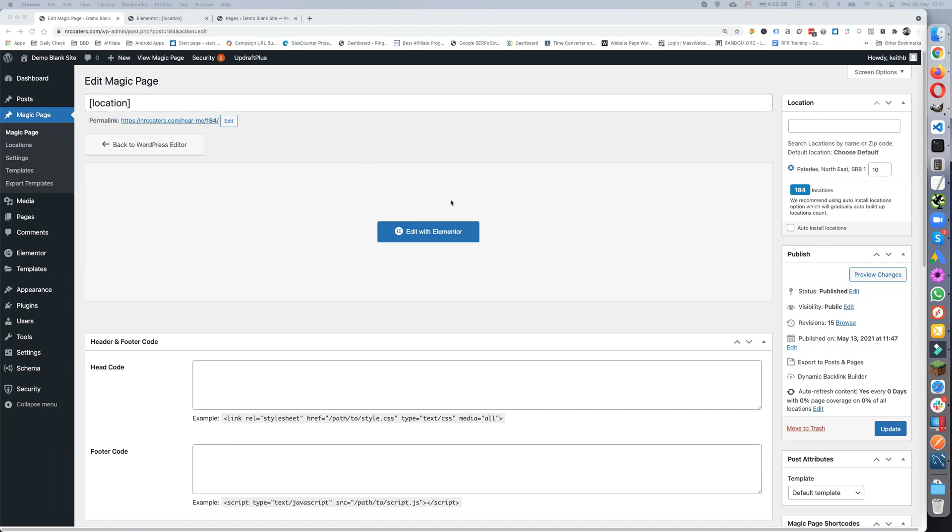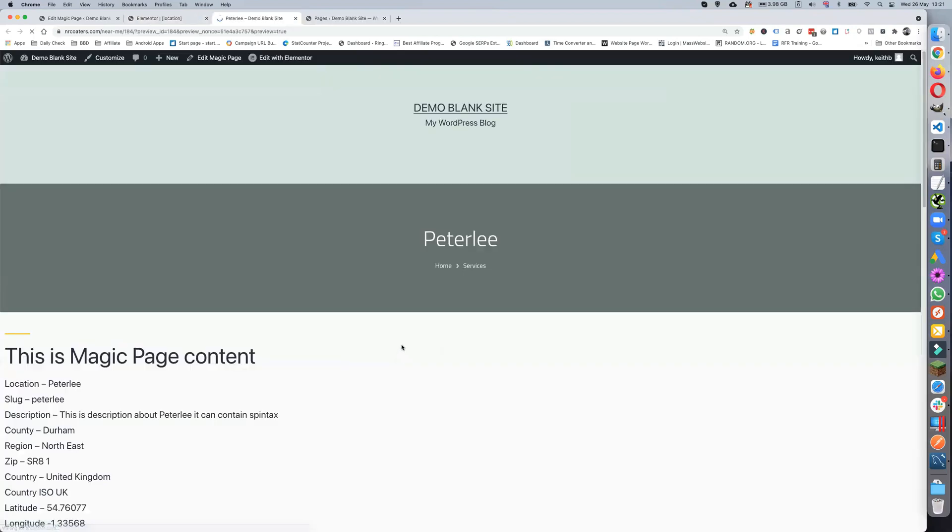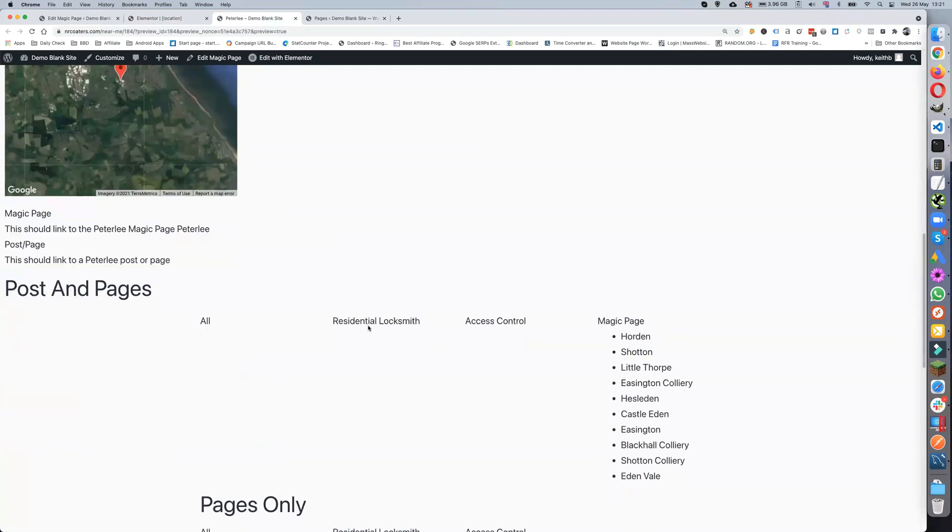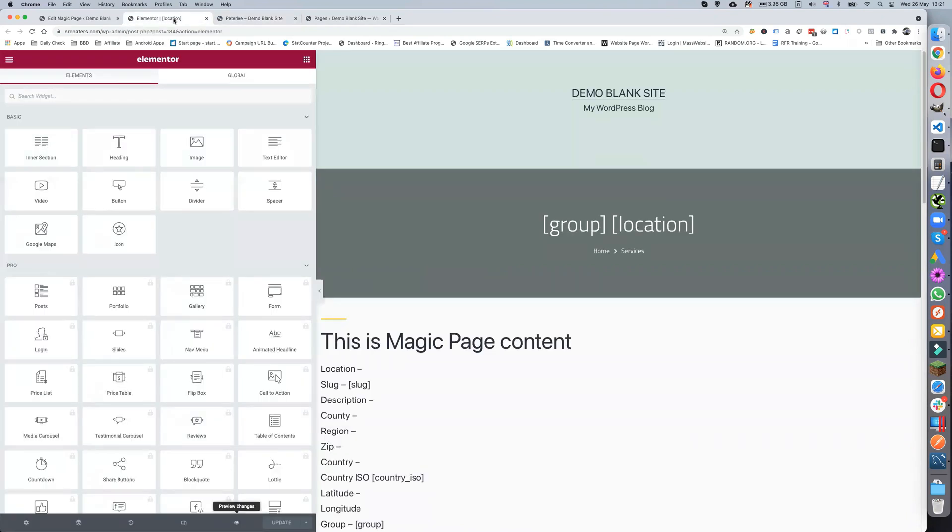If you are using Elementor, you need to make sure that you get the posts and pages coming out in the right format. This all depends on your template and theme that you're using.